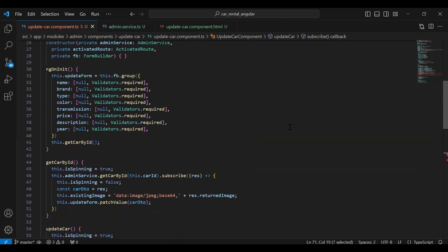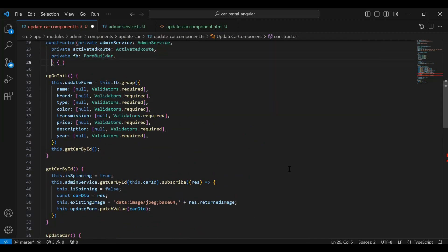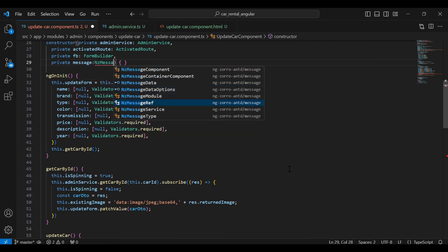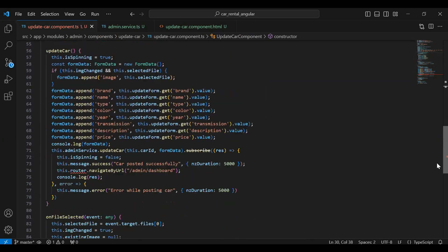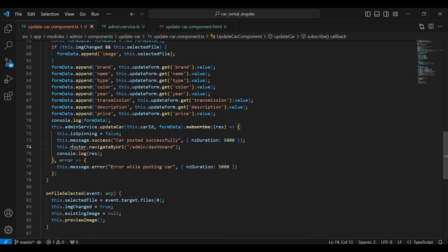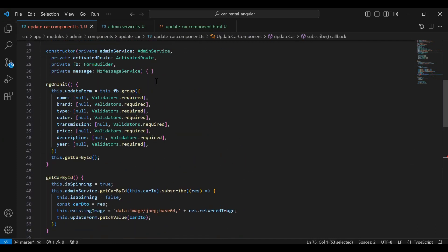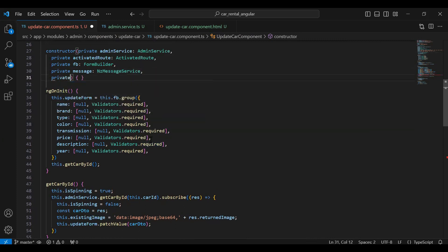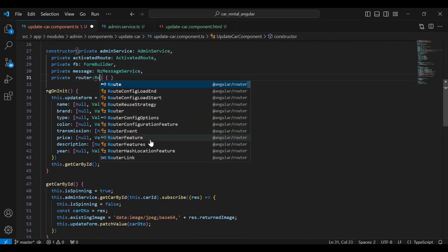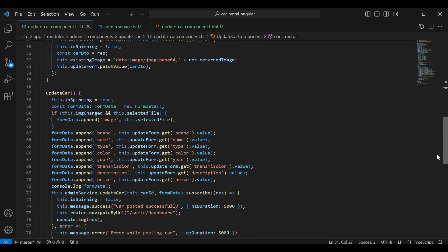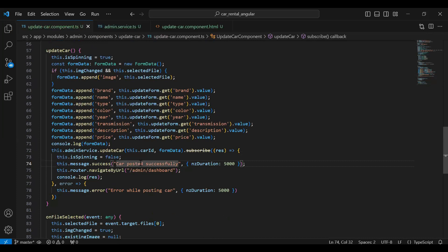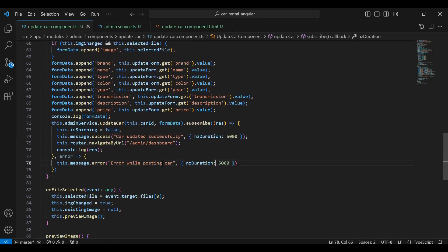Let me inject `MessageService` in our constructor — it will be `private message` from `NzMessageService`. We also need to inject `Router` in our constructor, so I'm adding `private router` from `Router`. Let's save this. Here I'm going to set the success message to 'Car updated successfully' and in case of error we show 'Error while updating car'.